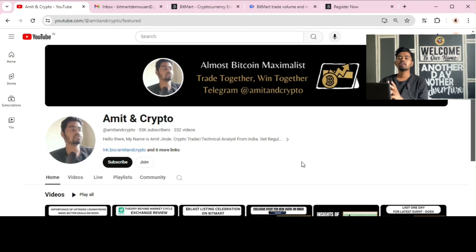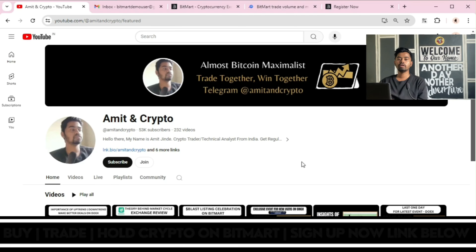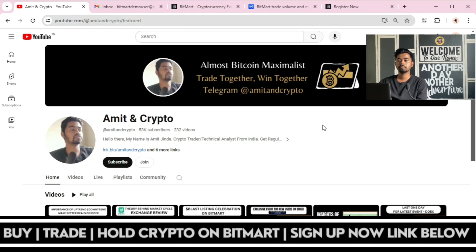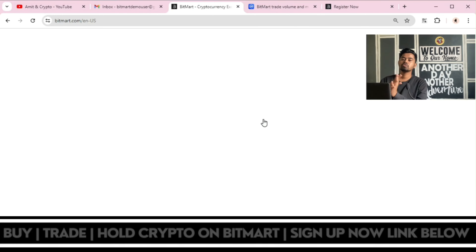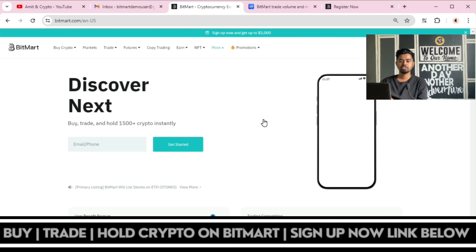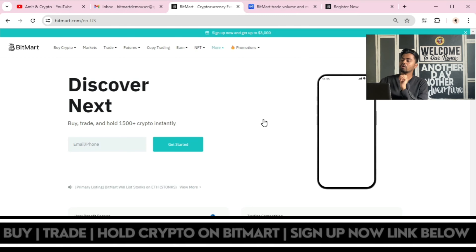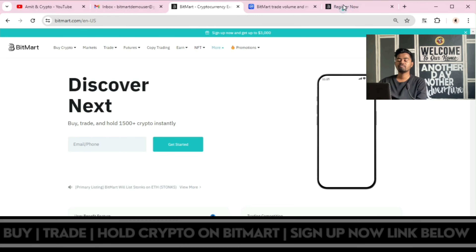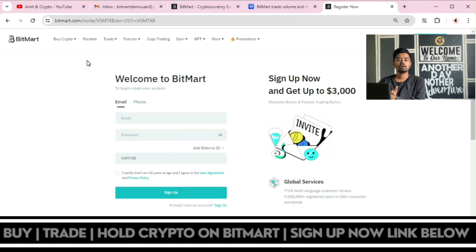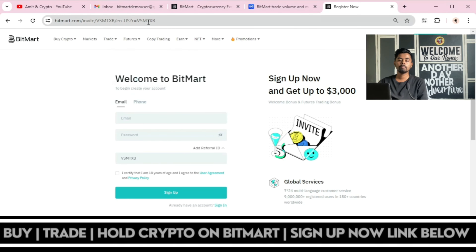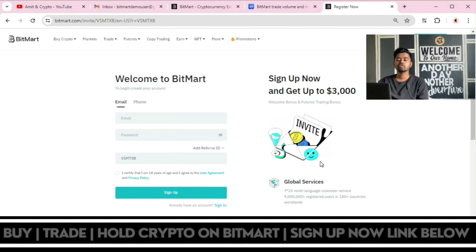First is the signup process. I will show you in detail how you can complete the signup process. You have two options: you can go directly with the application or you can go with the website. If you are going with the website, you can use my referral link provided in the video's description, or simply use this referral code VSMTXP. All information is provided in the video's description.